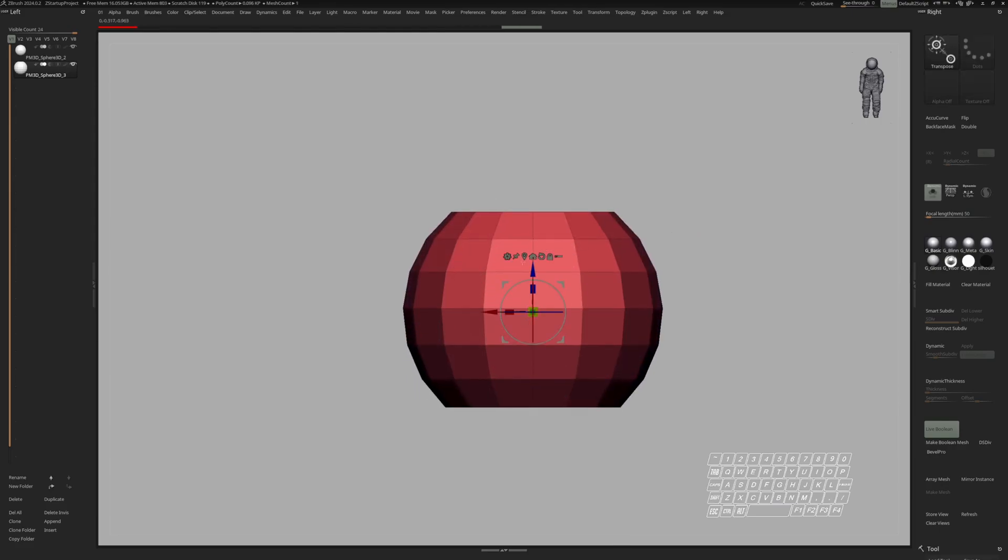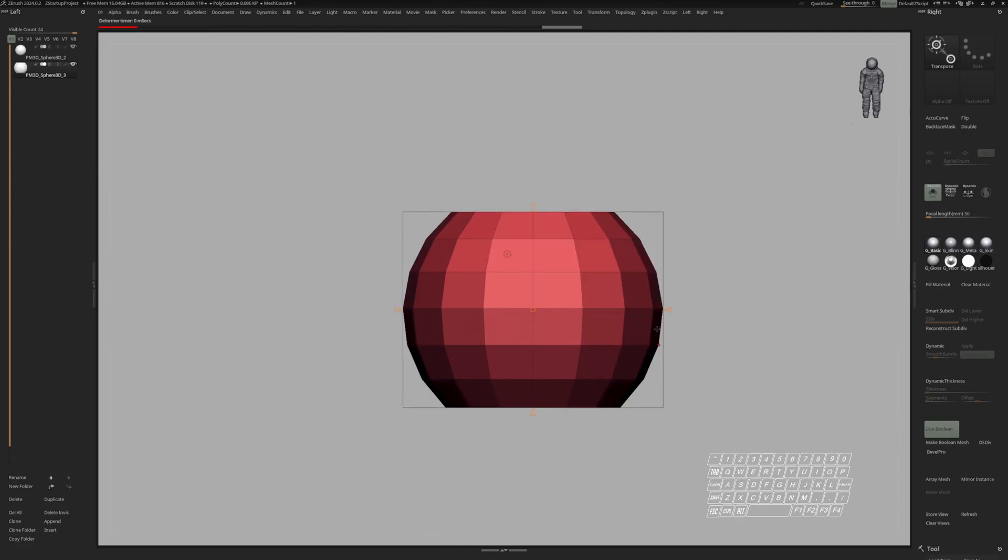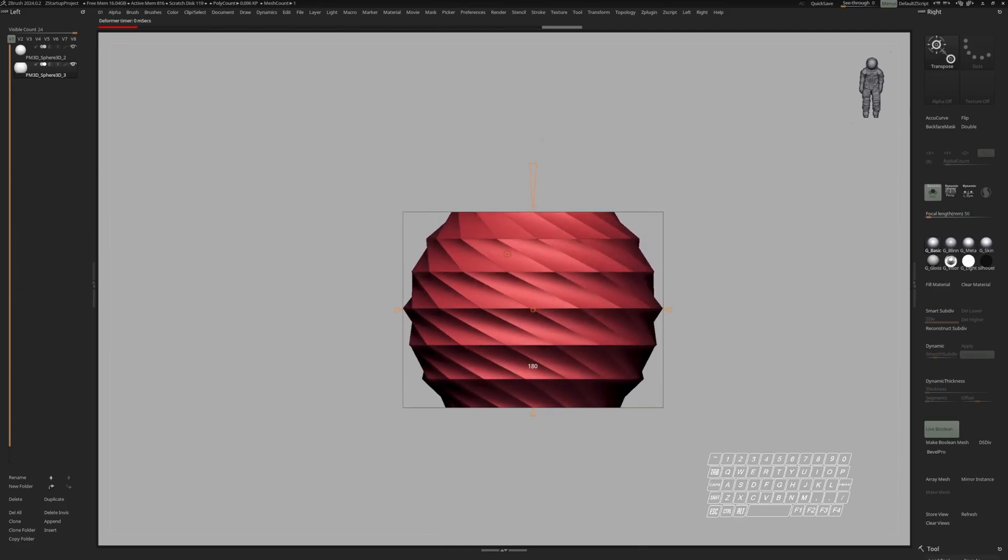And to make this a bit more interesting, I'll go to twist and twist this by 180 degrees.